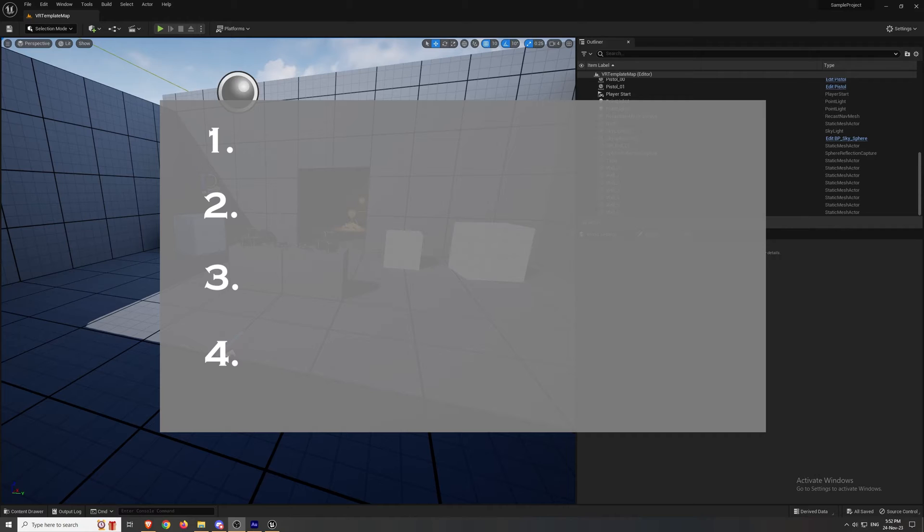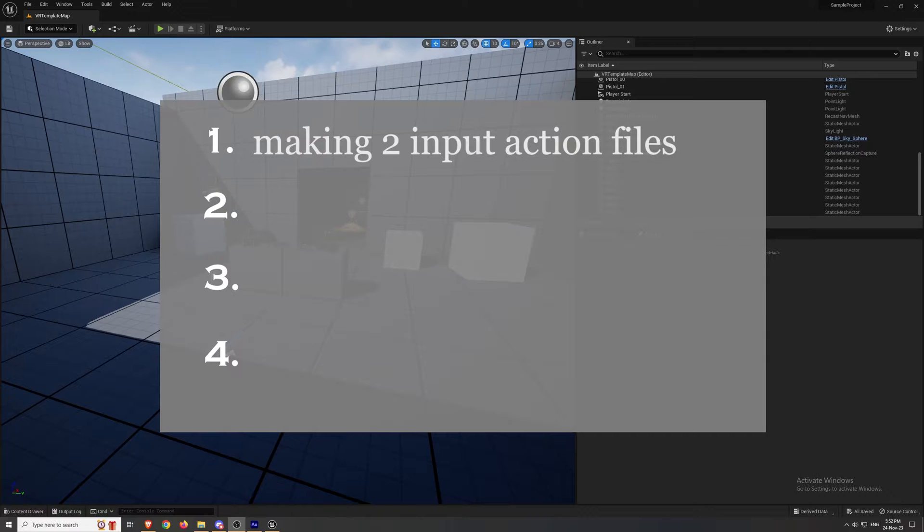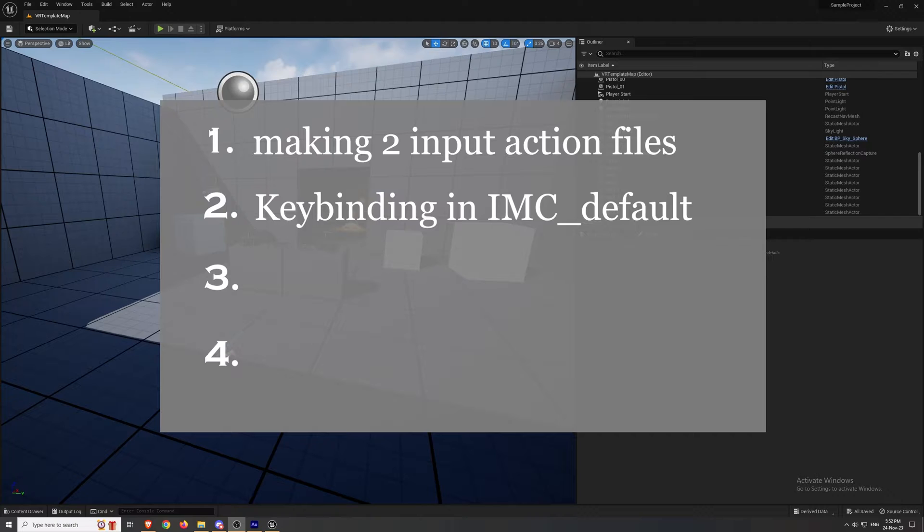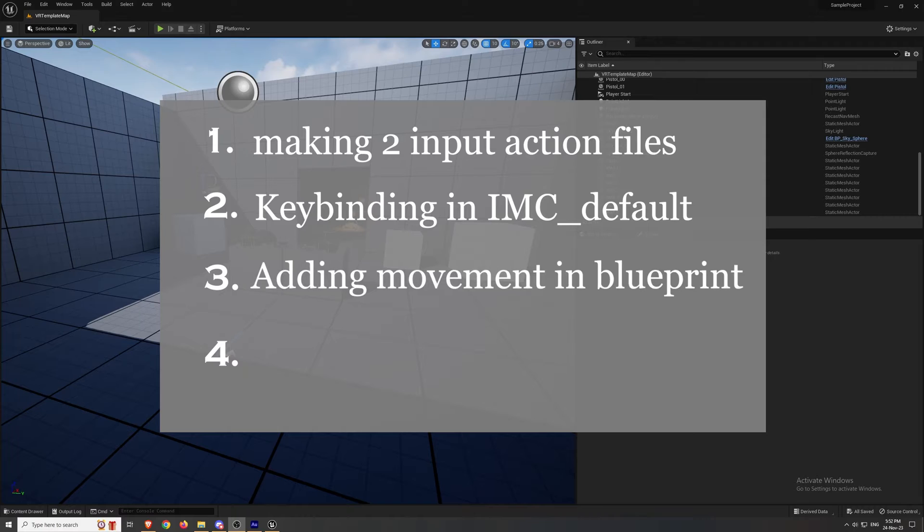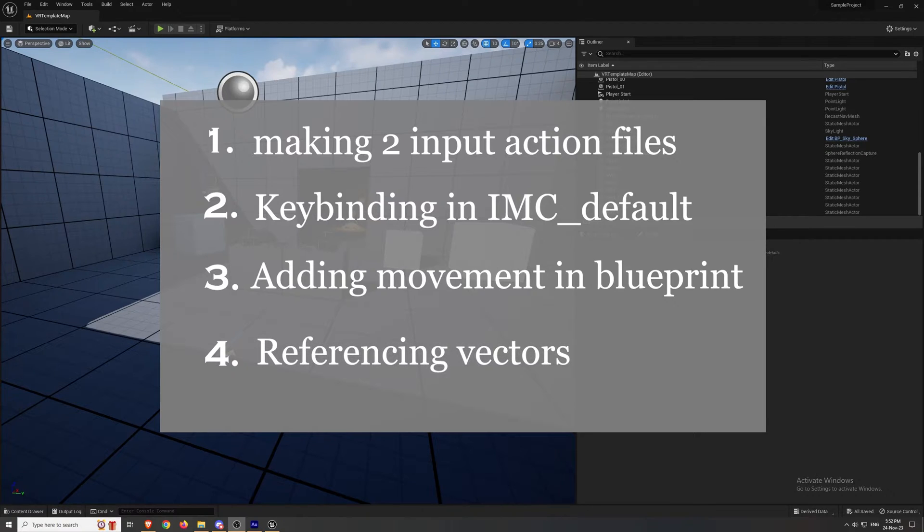A quick overview of what we're gonna do are these four steps. The first step is making two input action files. The second step is to reference them in the default IMC, the input mapping context, basically keybinding. The third step is adding movement based on this input in the VR pawn blueprint. And the final step is using the correct camera vector for the world direction.